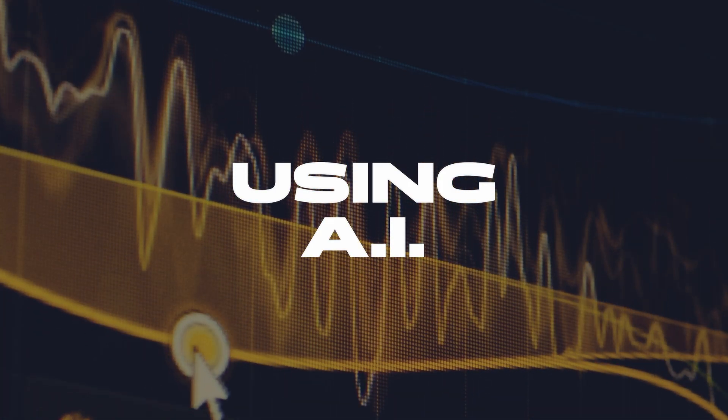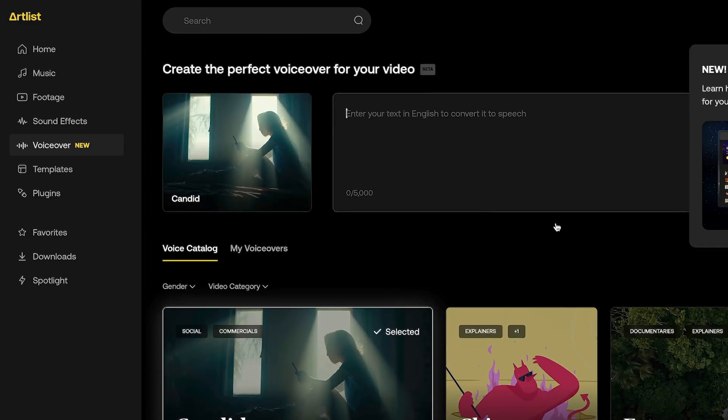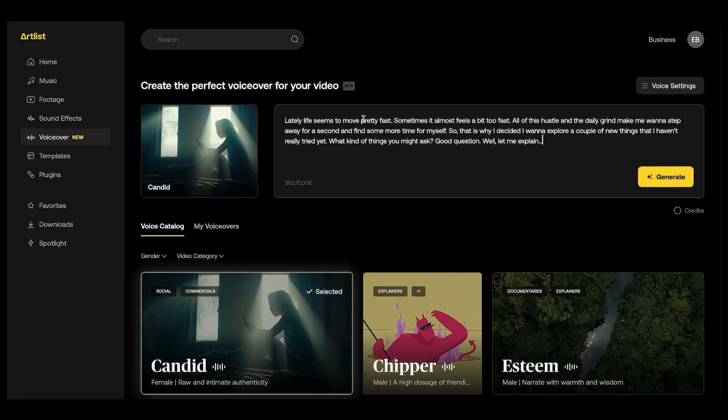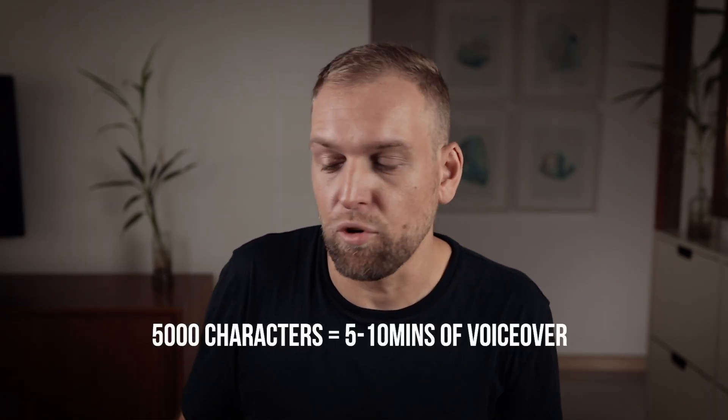Once I have my script, I go to the Artlist platform and on the left-hand side I see this new feature, so I go select that. Then all I have to do is select one of these voices and I can paste up to 5,000 characters in one go, which is a little more than about five minutes of voiceover. If you want more, you just split it into two times 5,000 characters. You can select one of the specific voices — all of those are recorded by professional voice actors with pretty awesome voices.